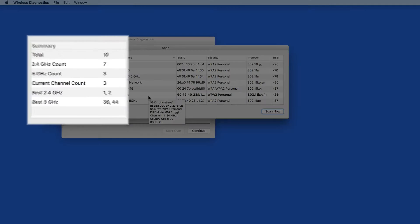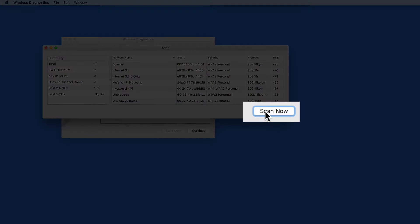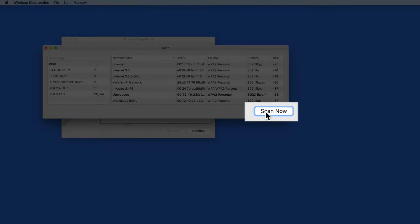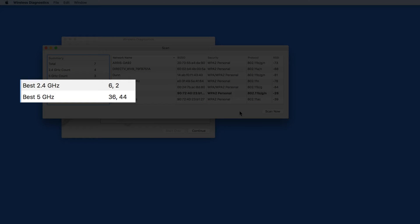To the left is a summary section. Click Scan Now to update these numbers. At the bottom here, the best channels are displayed for both the 2.4 and 5 GHz networks.